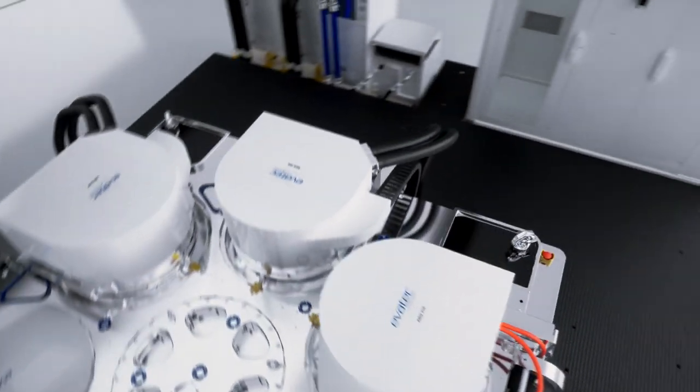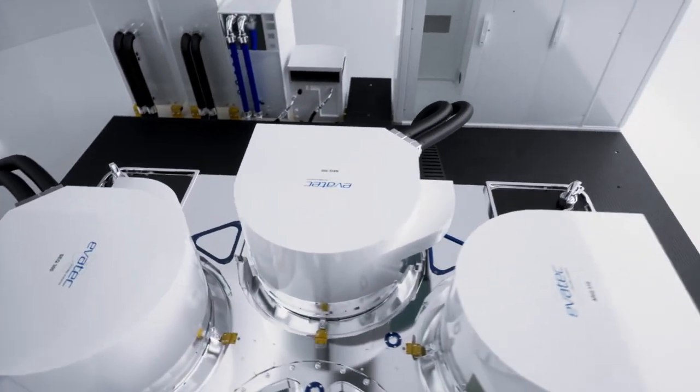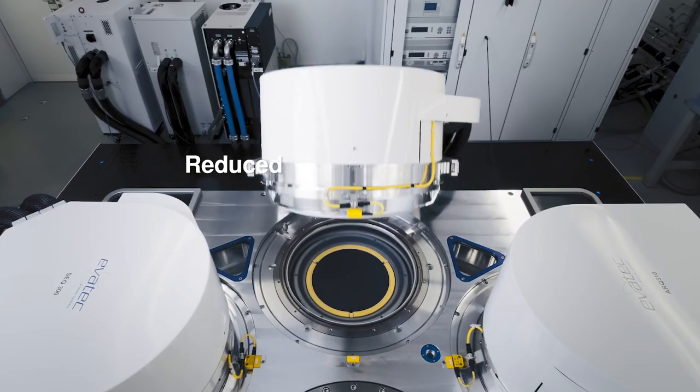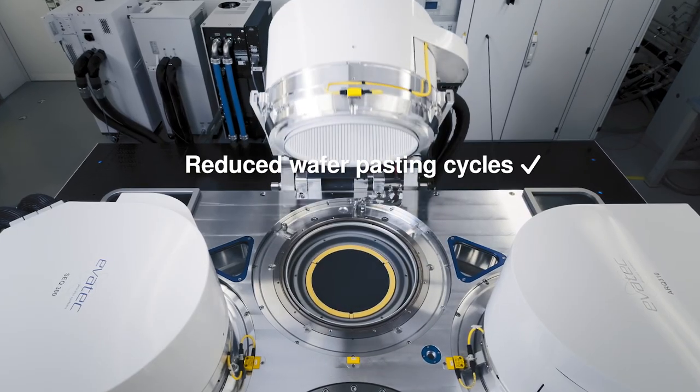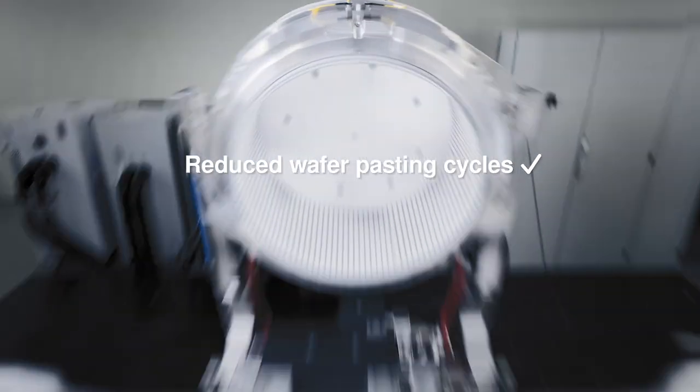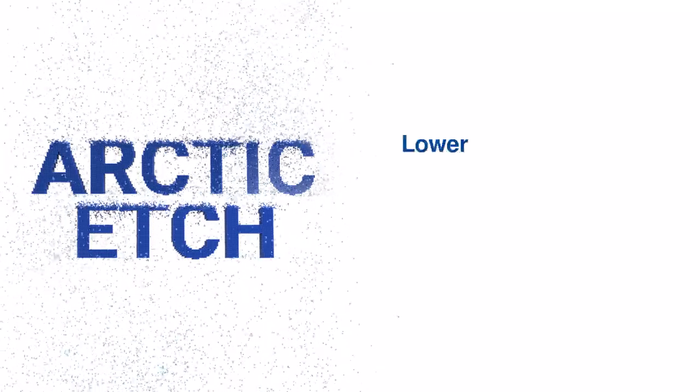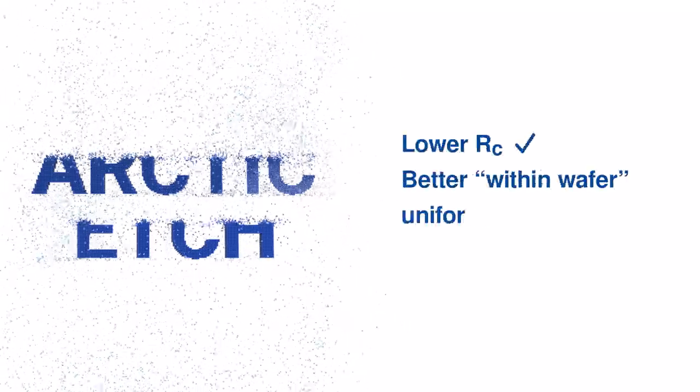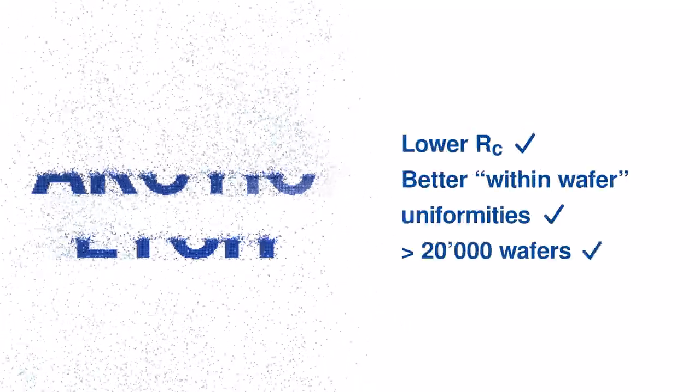It continues with the most effective etch technology. Arctic etch with in situ pasting. Enhanced pumping performance. And the longest kit life.